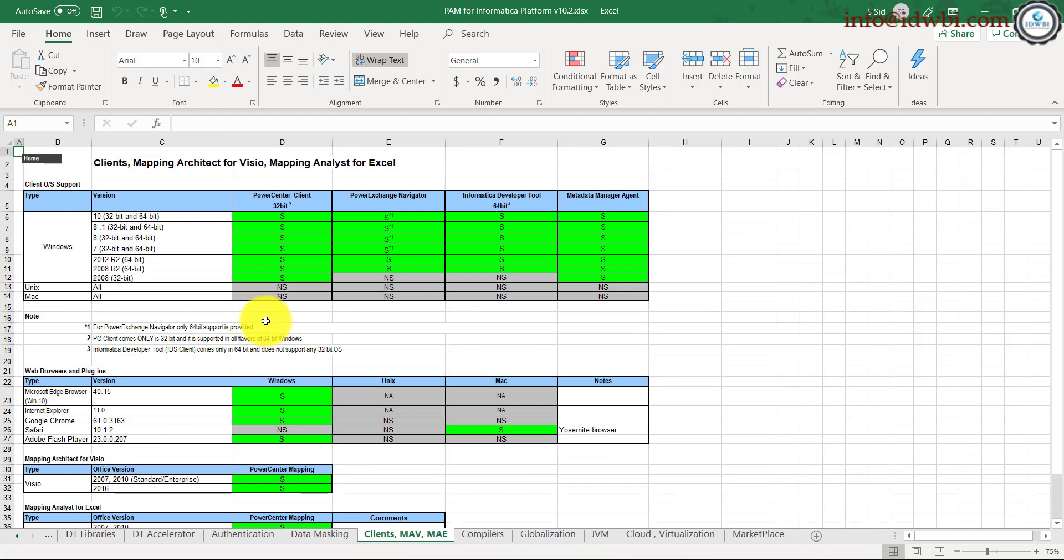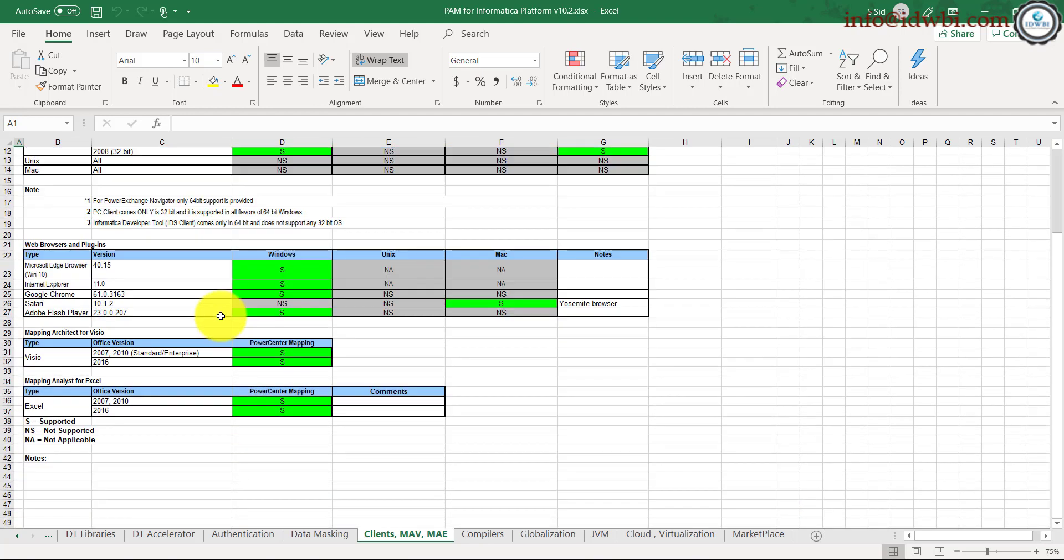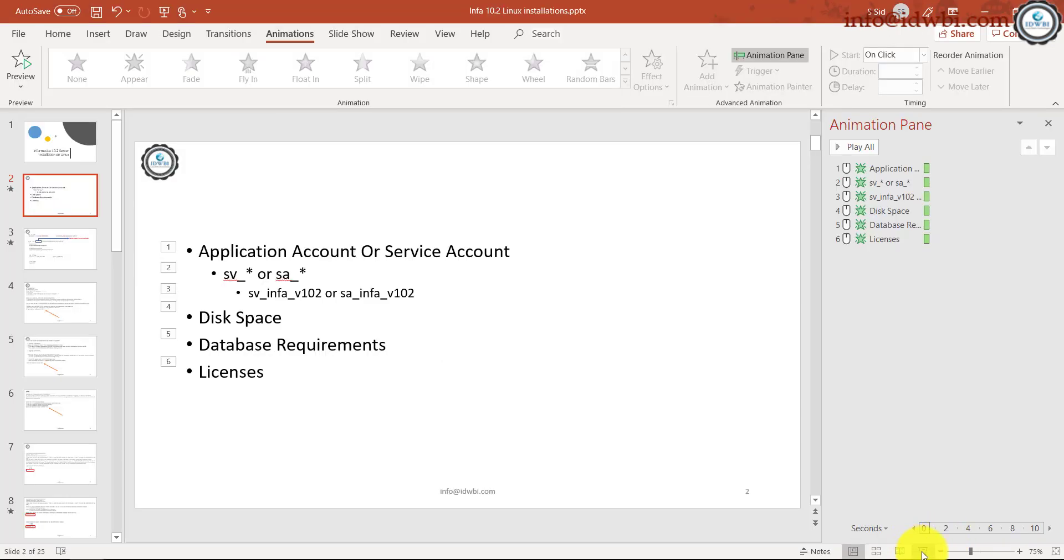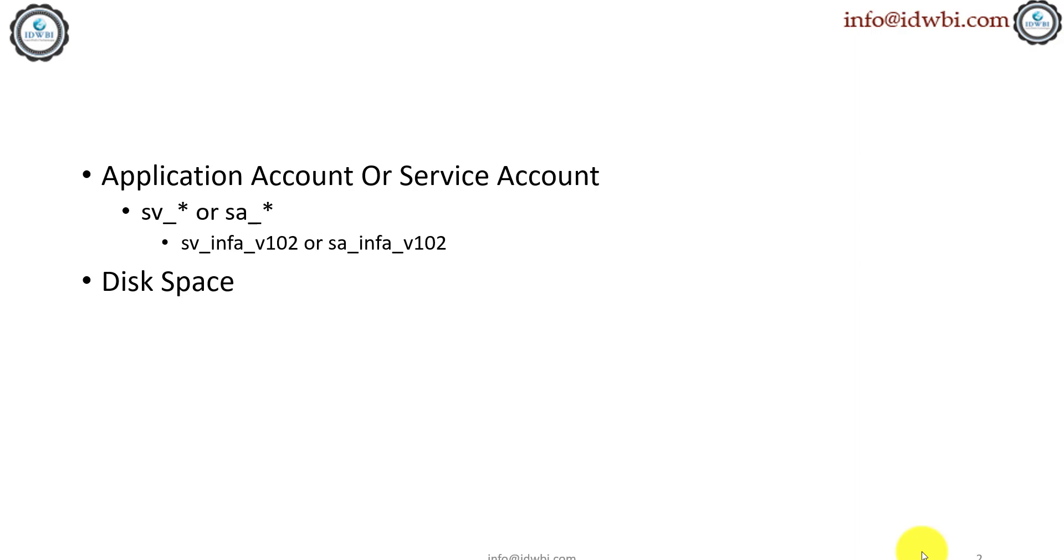So I would just download this, look for whatever I am planning to install—let's say version 10.2—and in parallel I would also look for the installation document, which is nothing but a PDF available for free when you search in Google with 'Informatica version 10 installation and configuration.' Download that, look at the infrastructure requirements, and start with that.